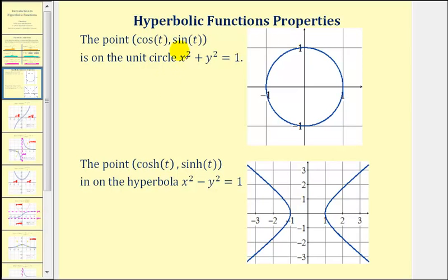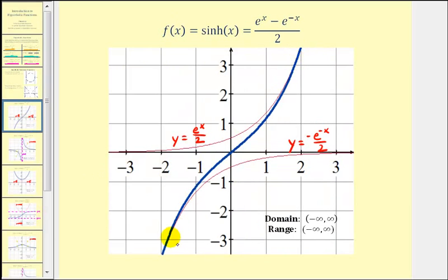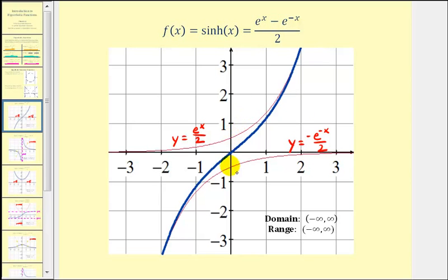Now let's take a look at the graph of each hyperbolic function. The blue graph here is the graph of the hyperbolic sine function. I've also graphed two exponential functions: y equals e to the power of x divided by two, and y equals negative e to the power of negative x divided by two. Notice how the sum of these two exponential functions makes up the definition of the hyperbolic sine function. Therefore, if we add these red function values, we obtain the blue function values, giving us the graph of the hyperbolic sine function.